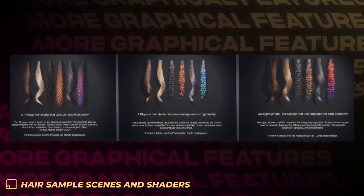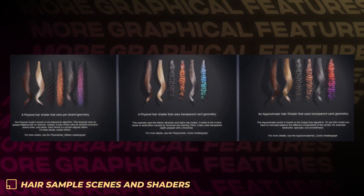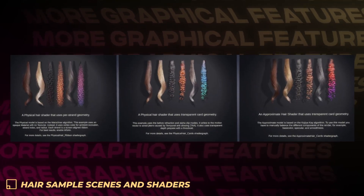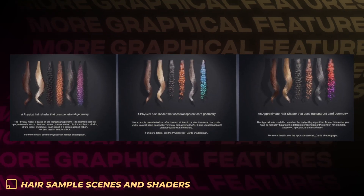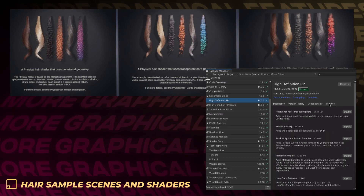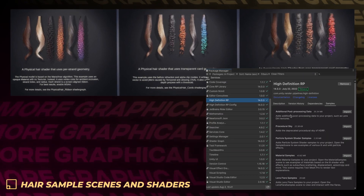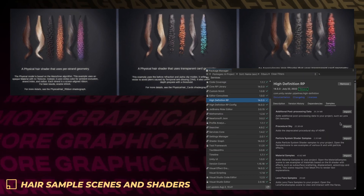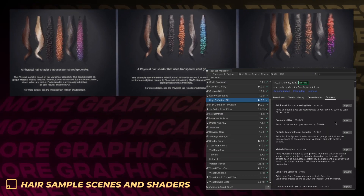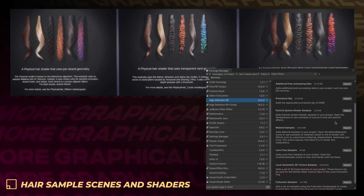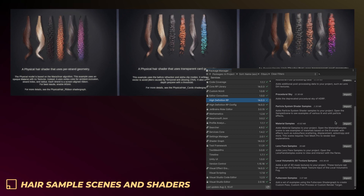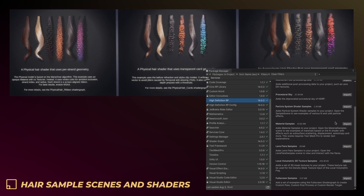Hair shader samples have been added to the HDRP package to show how to use HDRP's new hair shader with different kinds of hair using the physical or approximate parametrization, with or without cards.